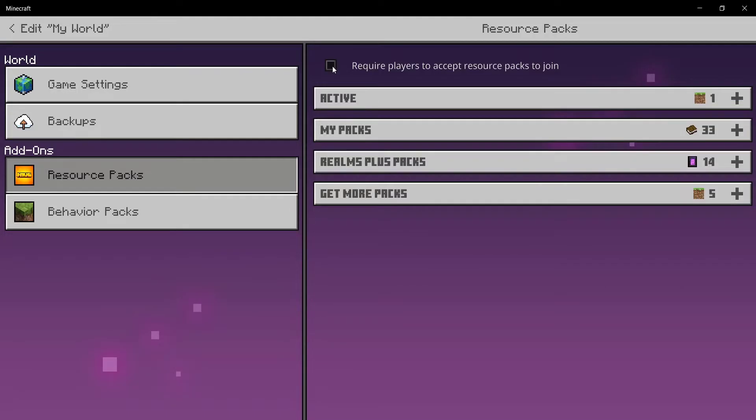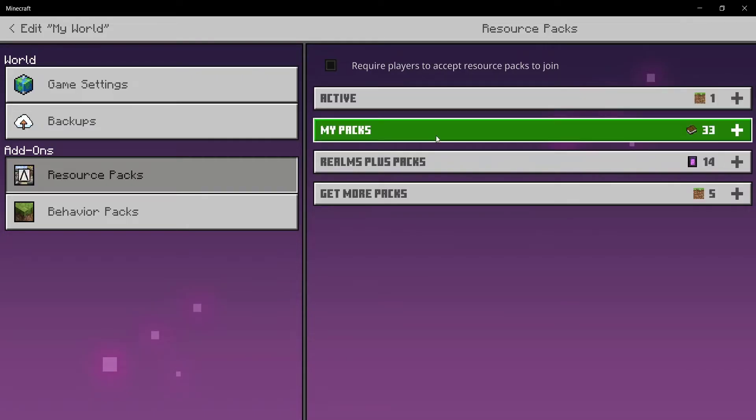What this will do is it won't force the player to download the texture pack to join the realm. They can continue playing on the realm without actually downloading the texture pack.